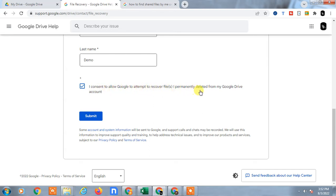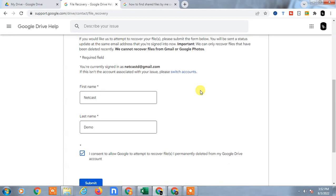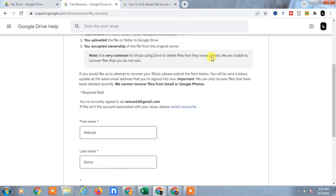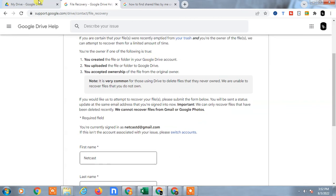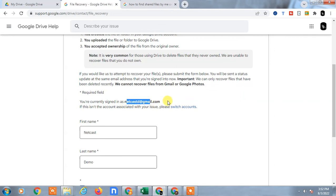It will work for some cases. Just try it and now just submit. After submit, the message will show that the Google team will contact you on your email ID. The Google team will contact you if there is a file which can be recovered.